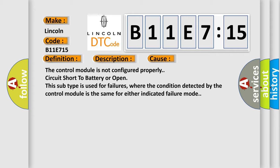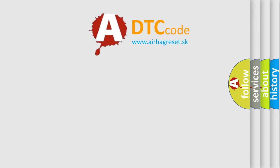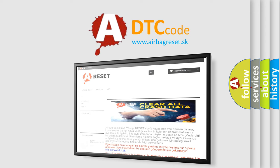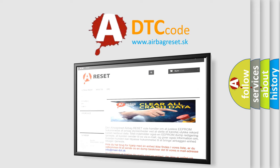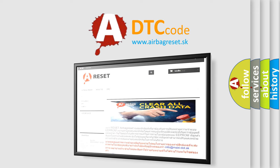The airbag reset website aims to provide information in 52 languages. Thank you for your attention and stay tuned for the next video.